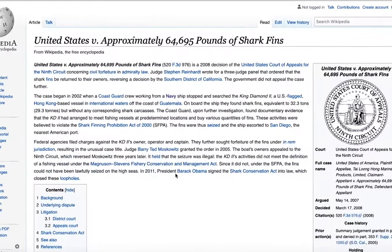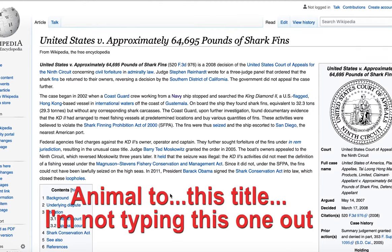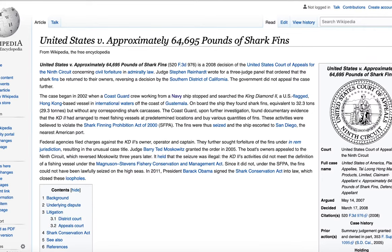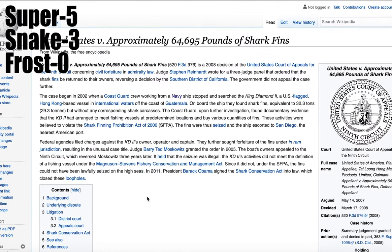I'm going to personally pick these two because I want to. Animal — and we are going to go to 'United States versus approximately 64,695 pounds of shark fins.' It's a Supreme Court case against pounds of shark fins. Where did you find this? You have no idea how much I prepped for this day. He's part German, so I don't question it.